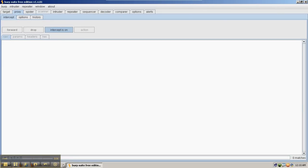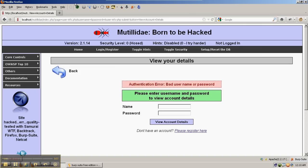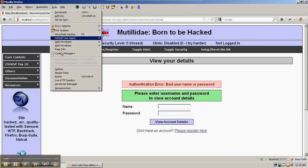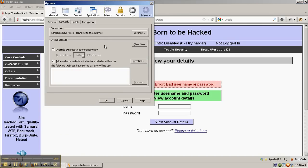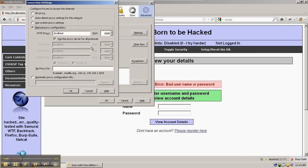So Burp Suite is listening on 8080. Firefox is pointing to Burp Suite on localhost 8080.